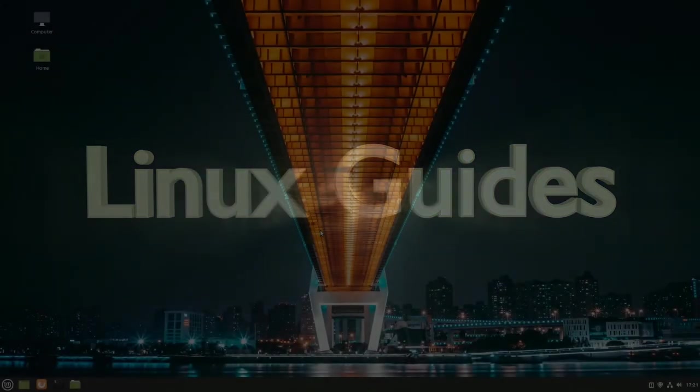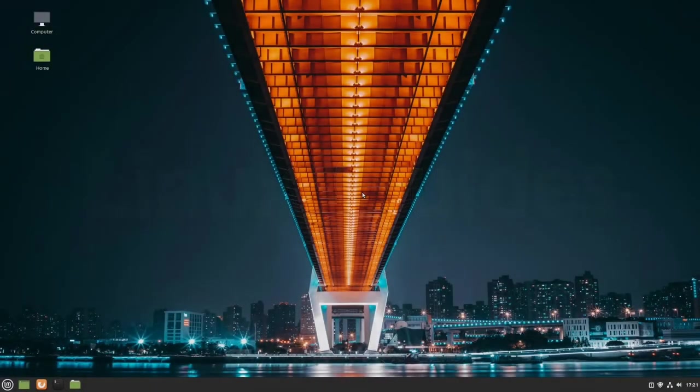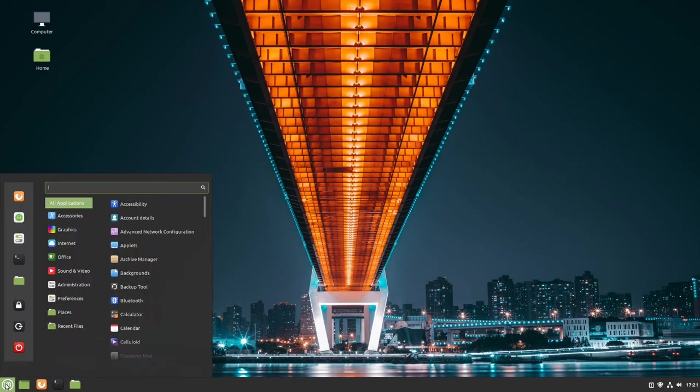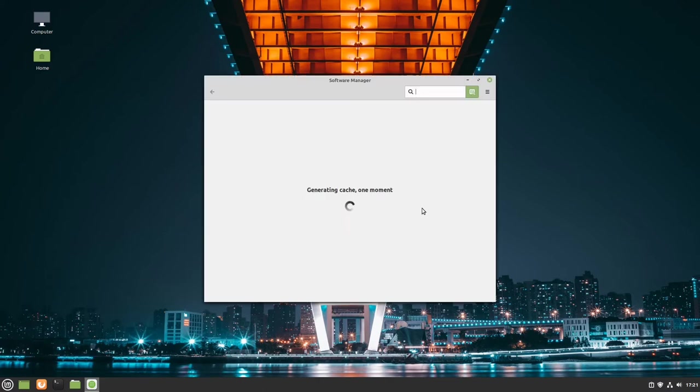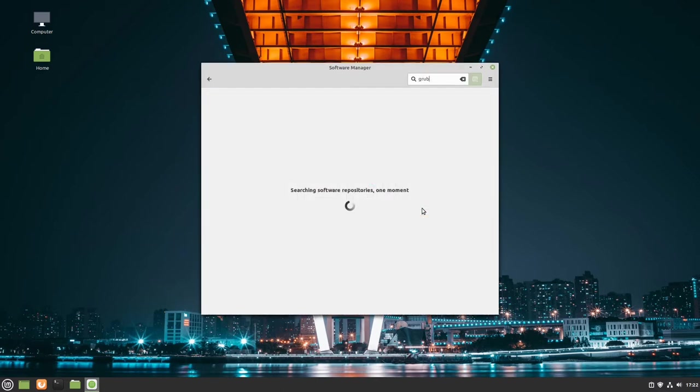Welcome all! For this video, we'll need an extra application. We can install it by going to the software manager of Linux Mint or any other software manager on your distribution. Then we search for GRUB customizer.